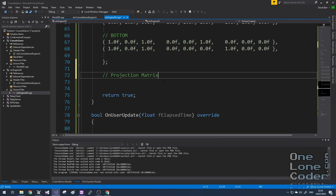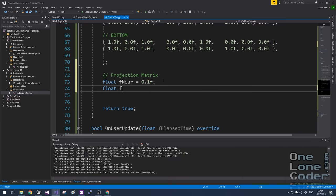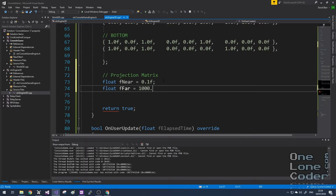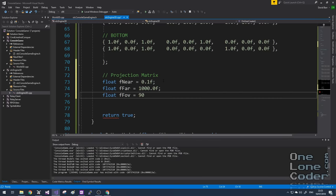We'll have our near plane distance along the Z axis and set that to 0.1. We're going to need the far plane, which I'm going to set to a thousand. Let's not forget the important field of view, which I'm going to set to be 90 degrees.